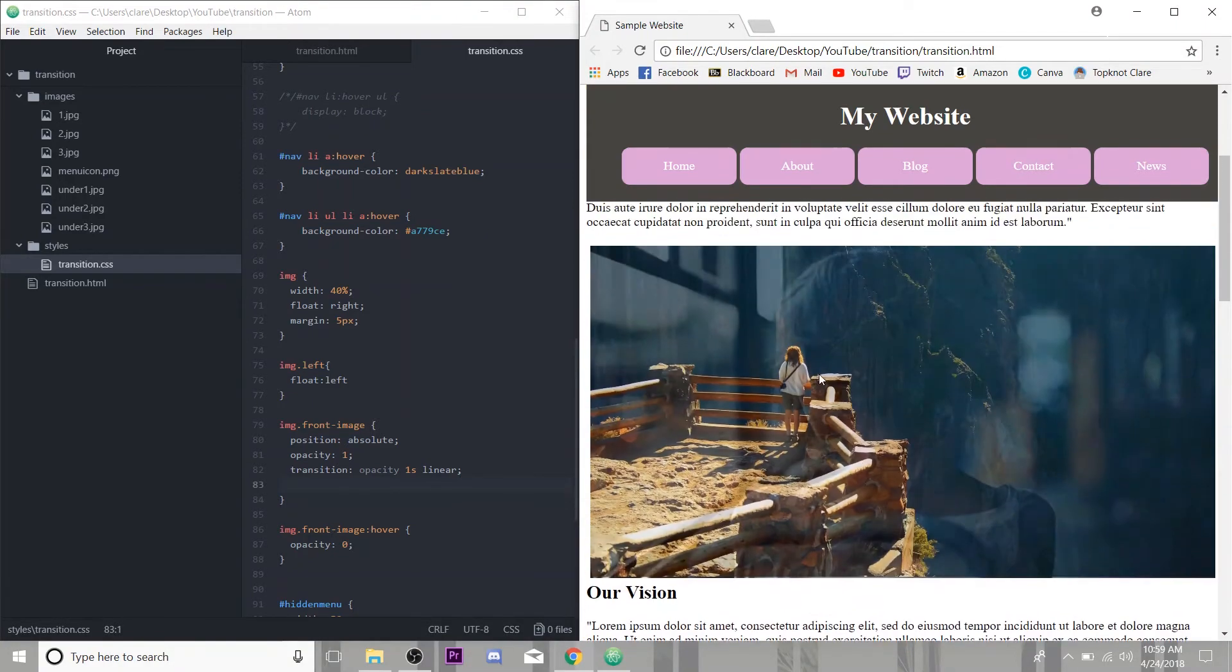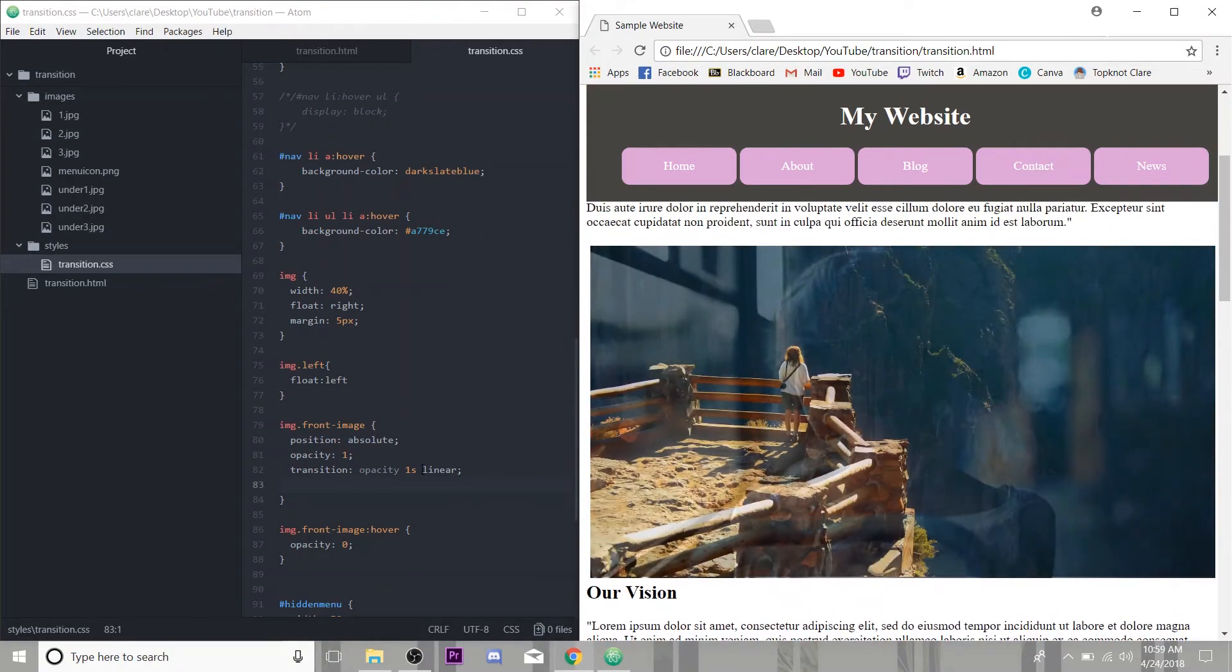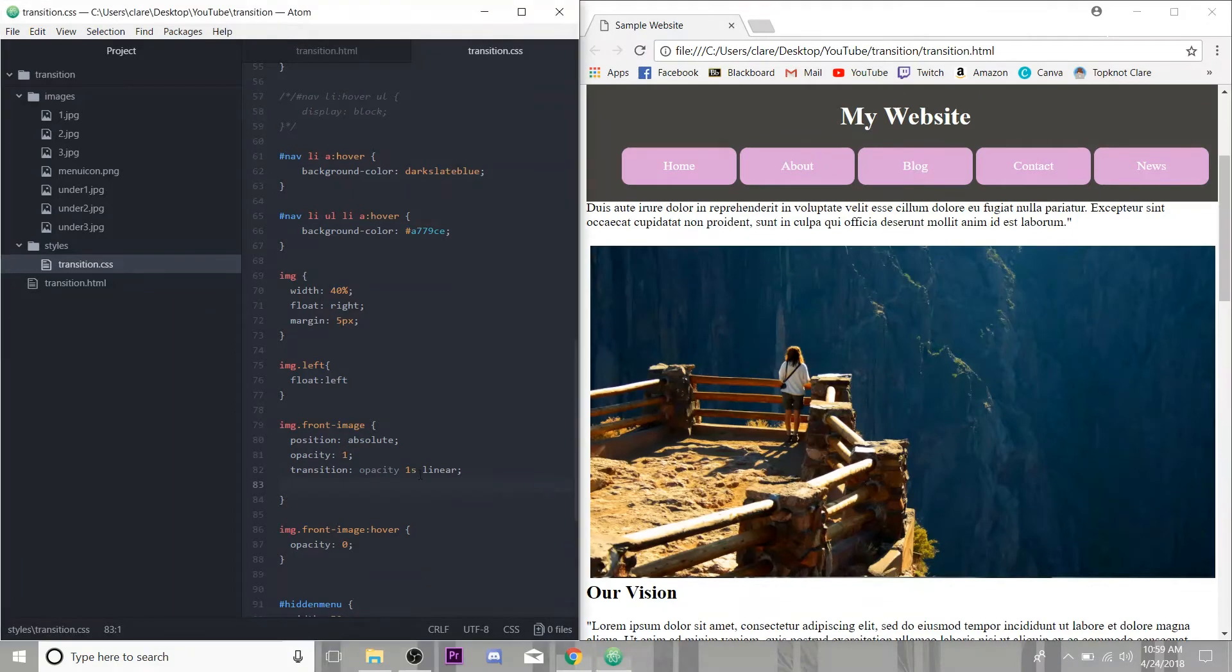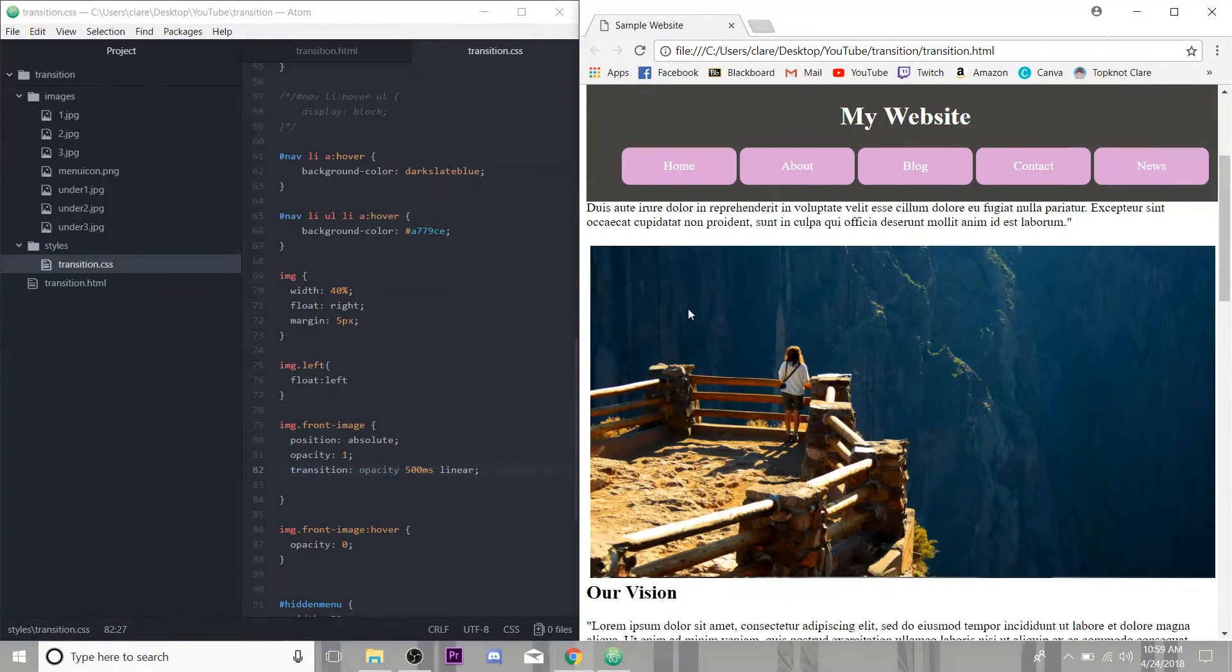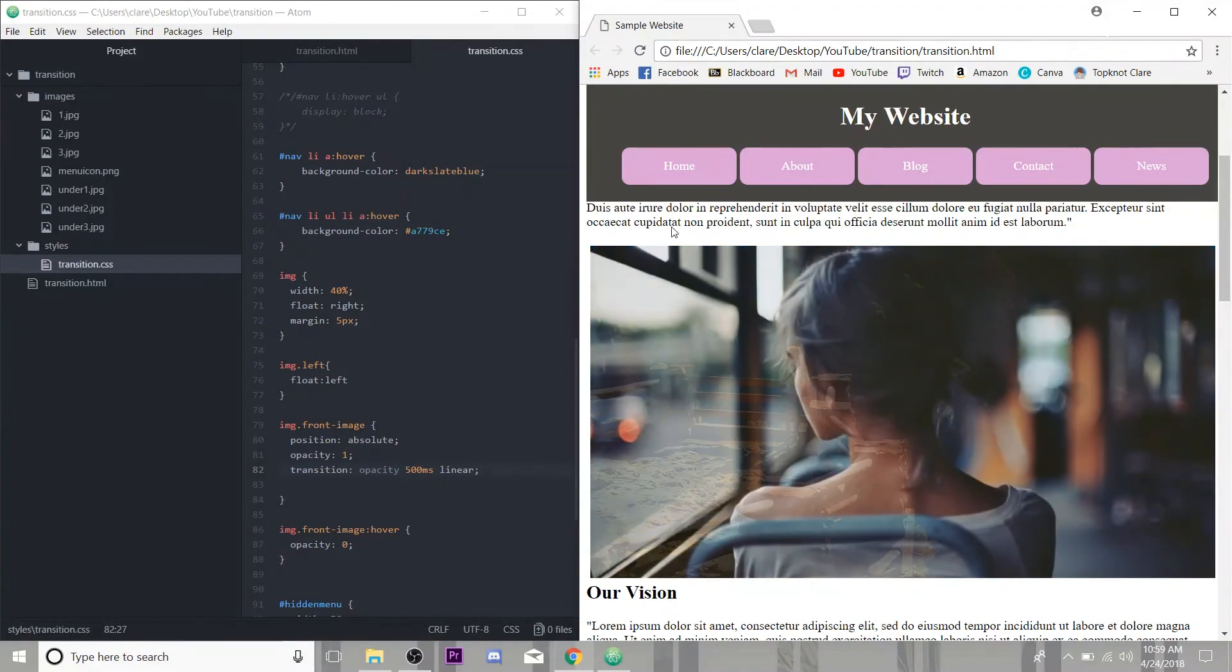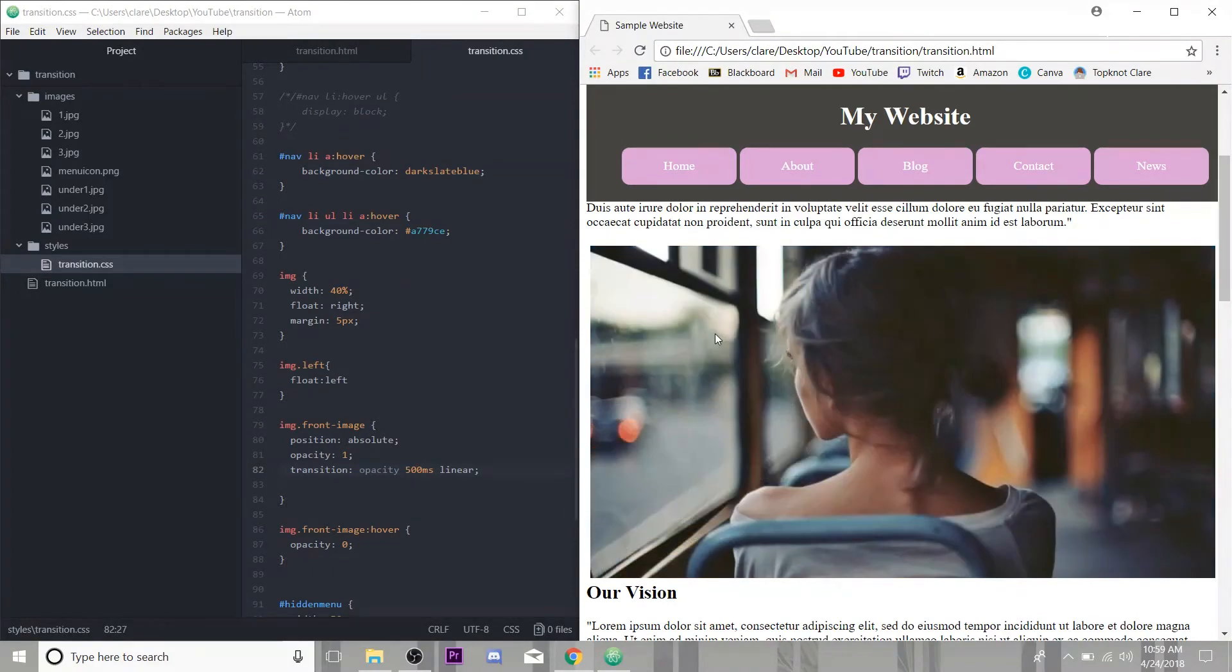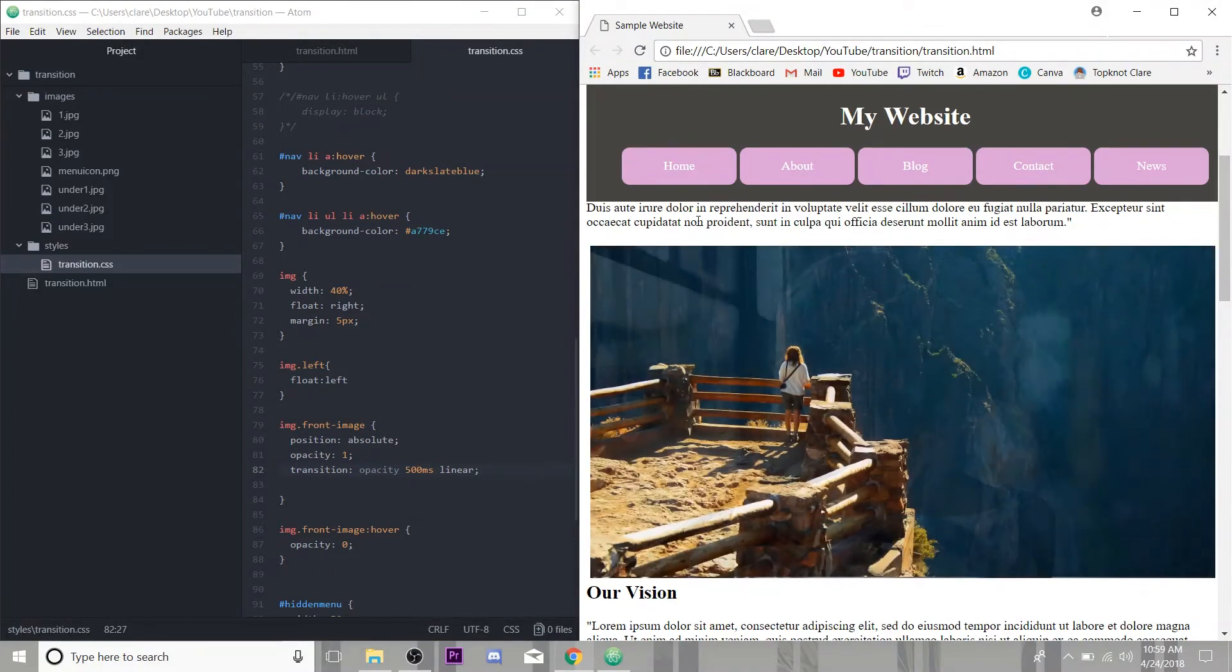Now see, this is going a little too slow for me. Maybe I want it to be a little bit faster. Easy enough. I can do 500 milliseconds. It'll be twice as fast.